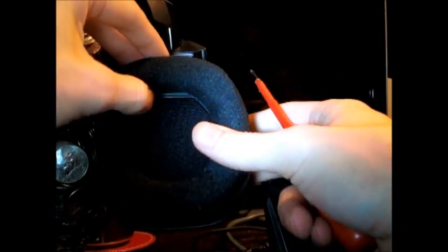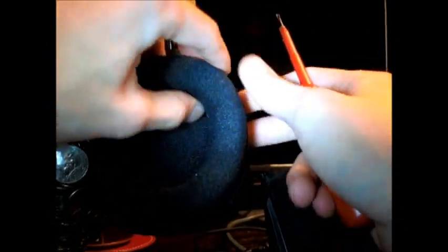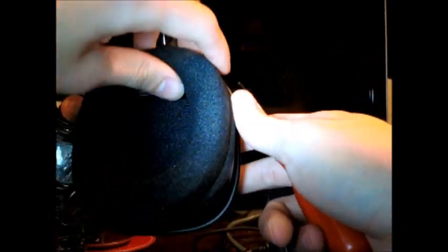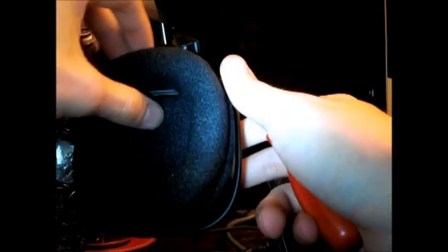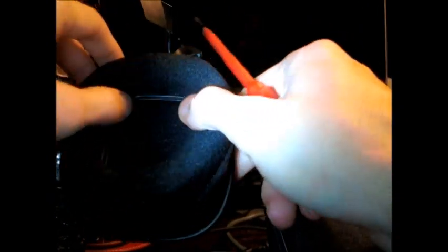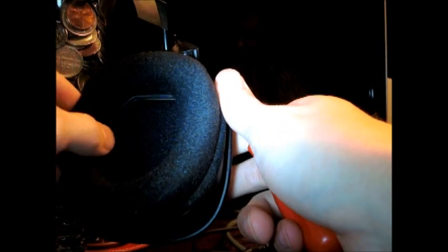So there you go. You just saw how the foam was removed off the headset and how it was effectively placed back on. There you go.